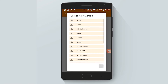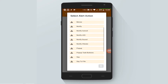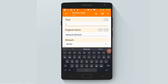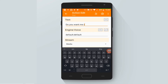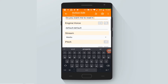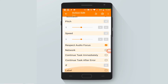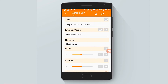Another alert from Tasker - here we want Tasker to ask us if we want to read the message or not. So it will say: 'Do you want me to read it?' Make sure it's set to notification. The rest stays as it is.